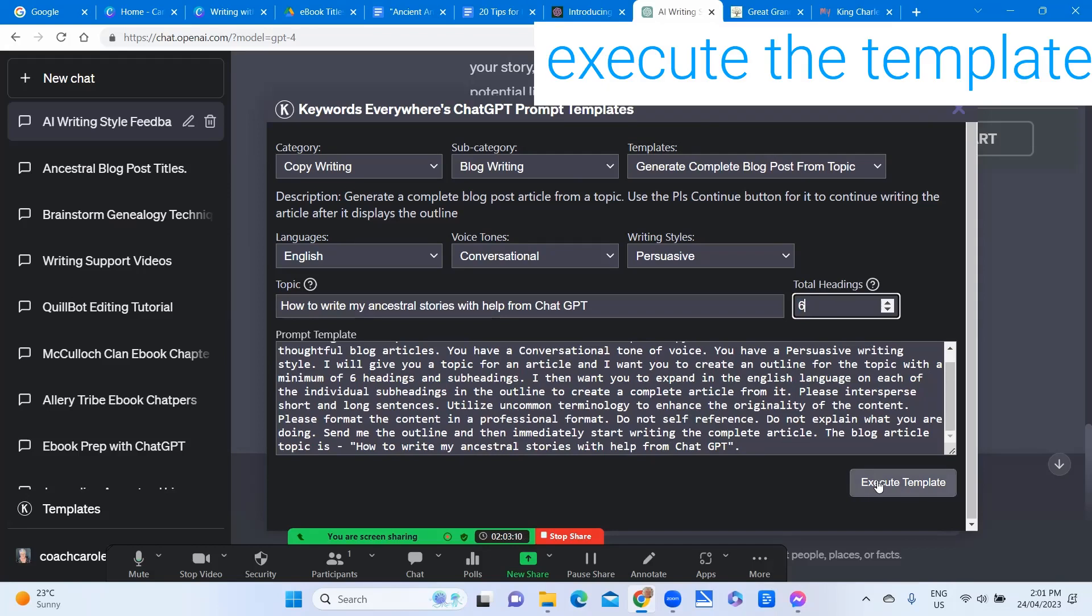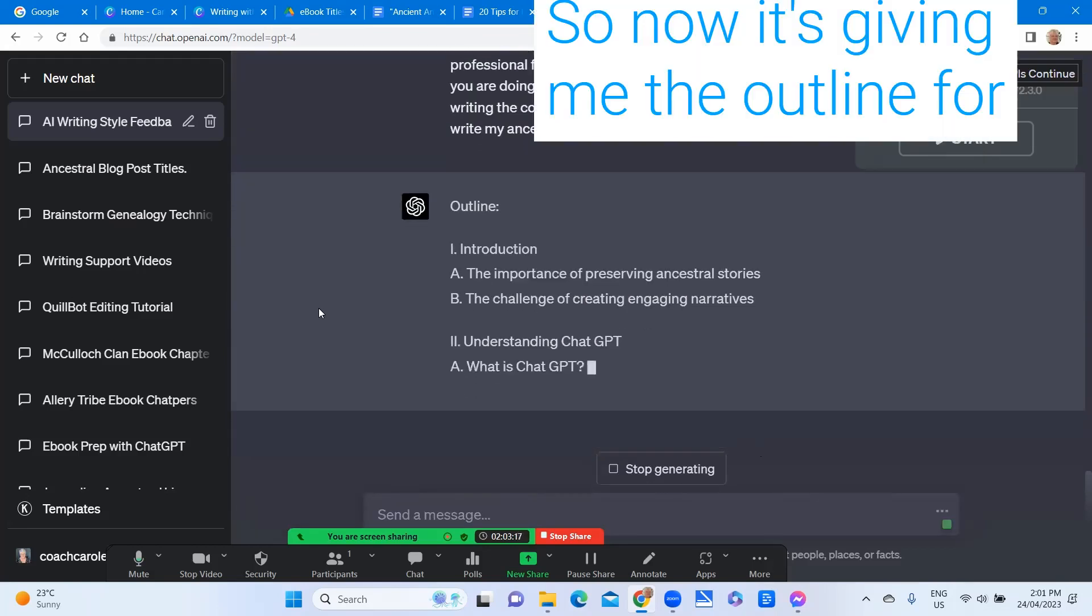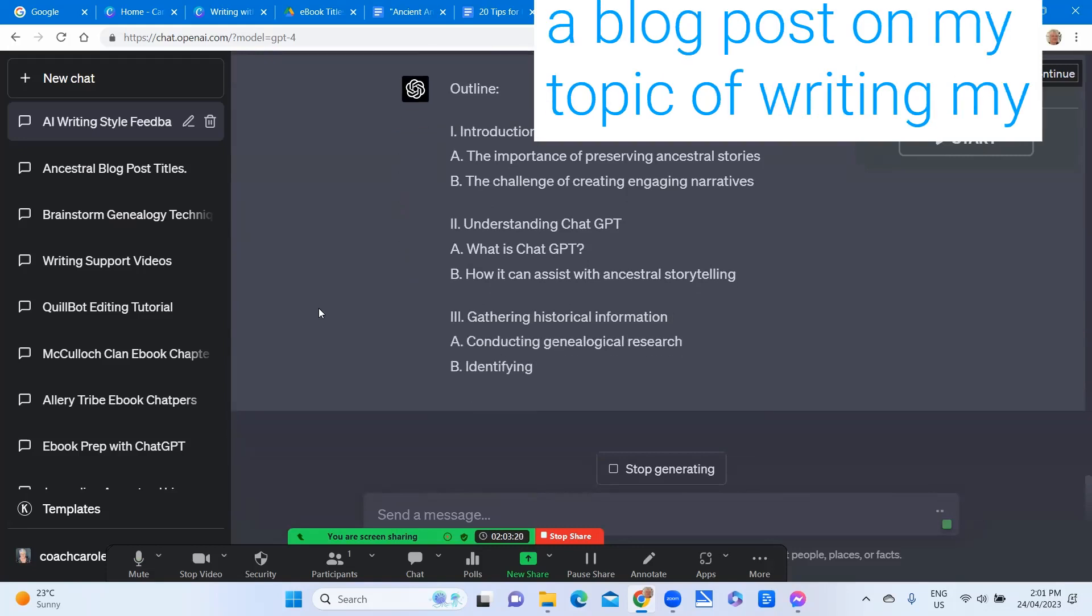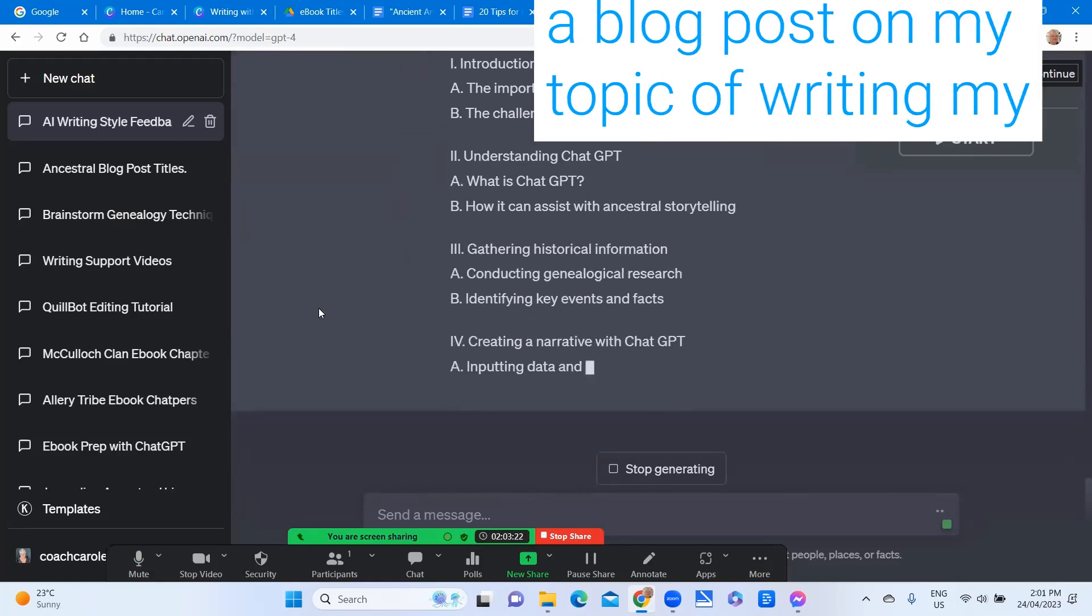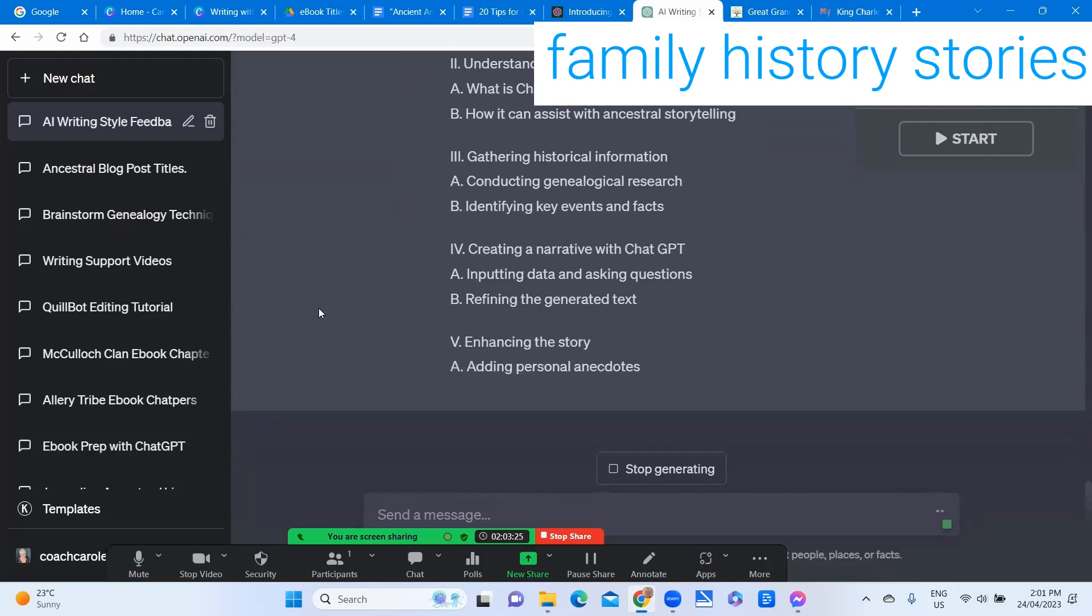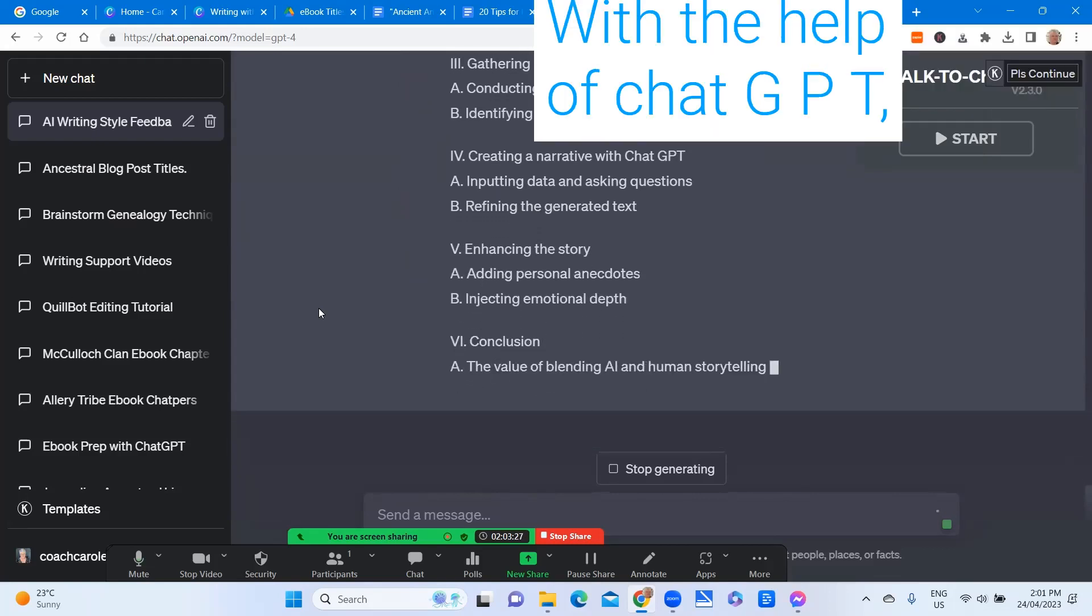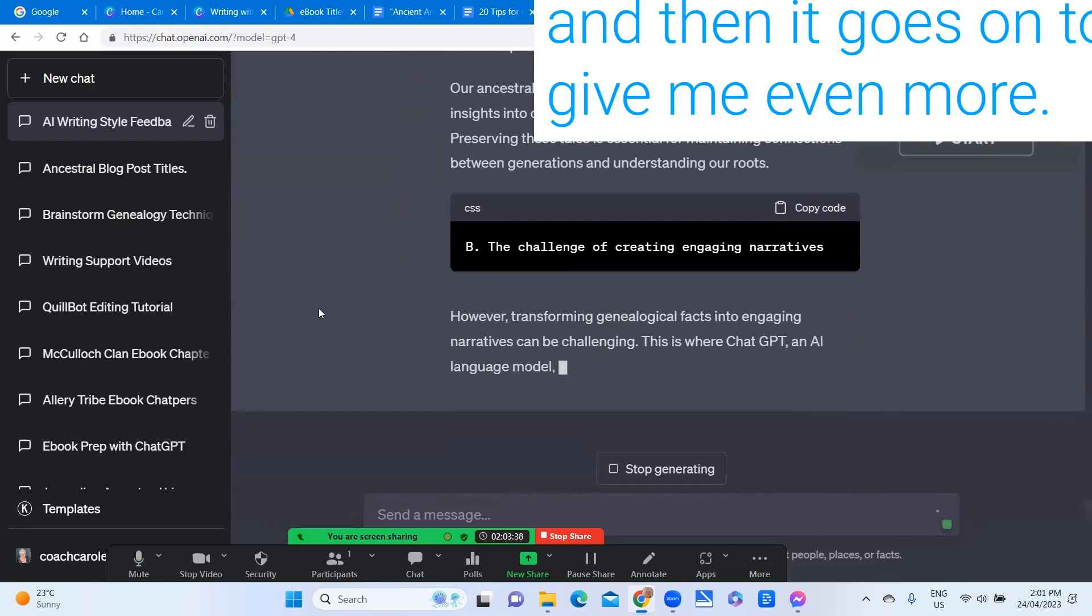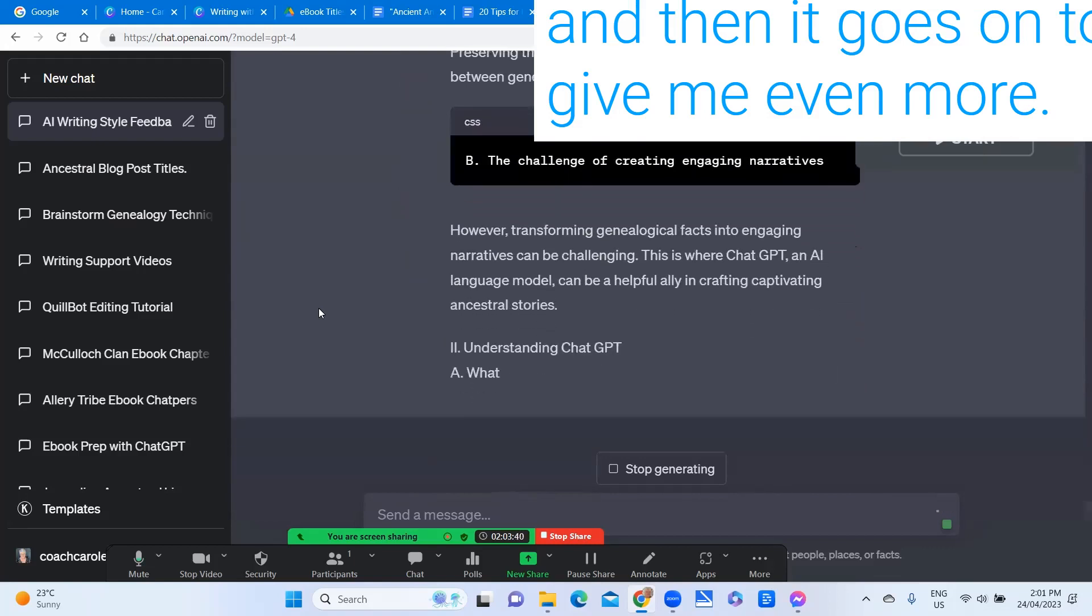And then execute the template so now it's giving me the outline for a blog post on my topic of writing my family history stories with the help of ChatGPT and then it goes on to give me even more.